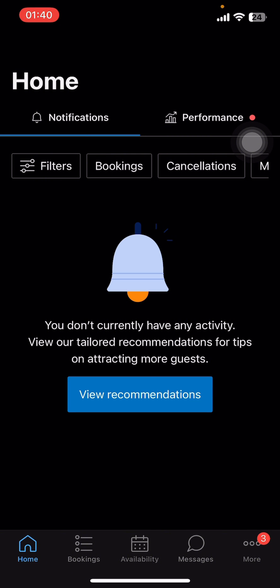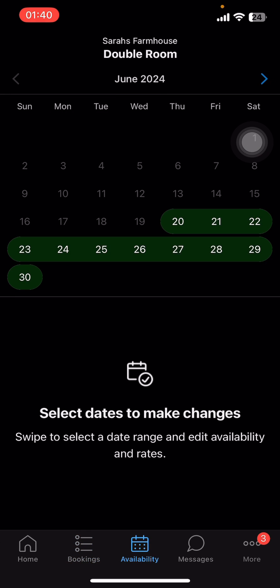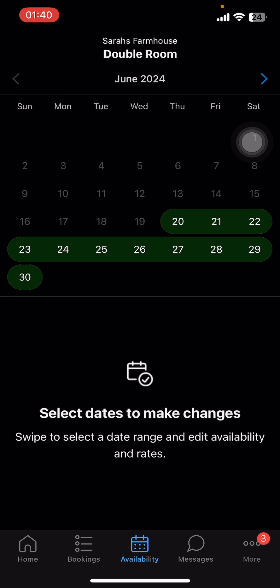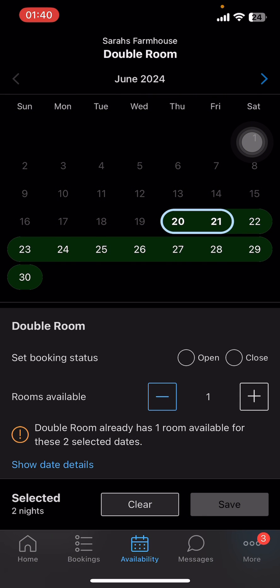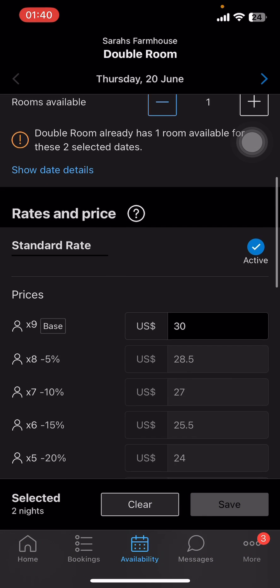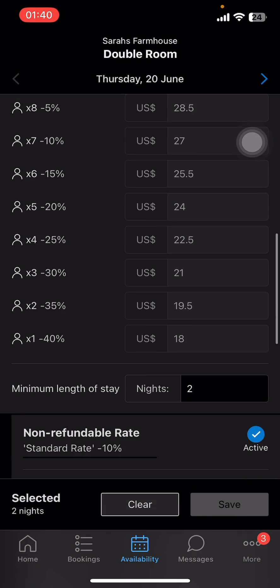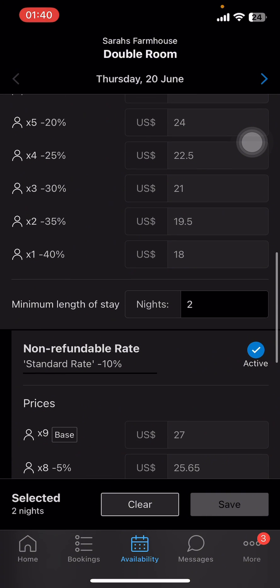Once you do that, sign in with your host account. Then on the screen you can see options like Home, Bookings, Availability, Messages, and More. Select Availability.